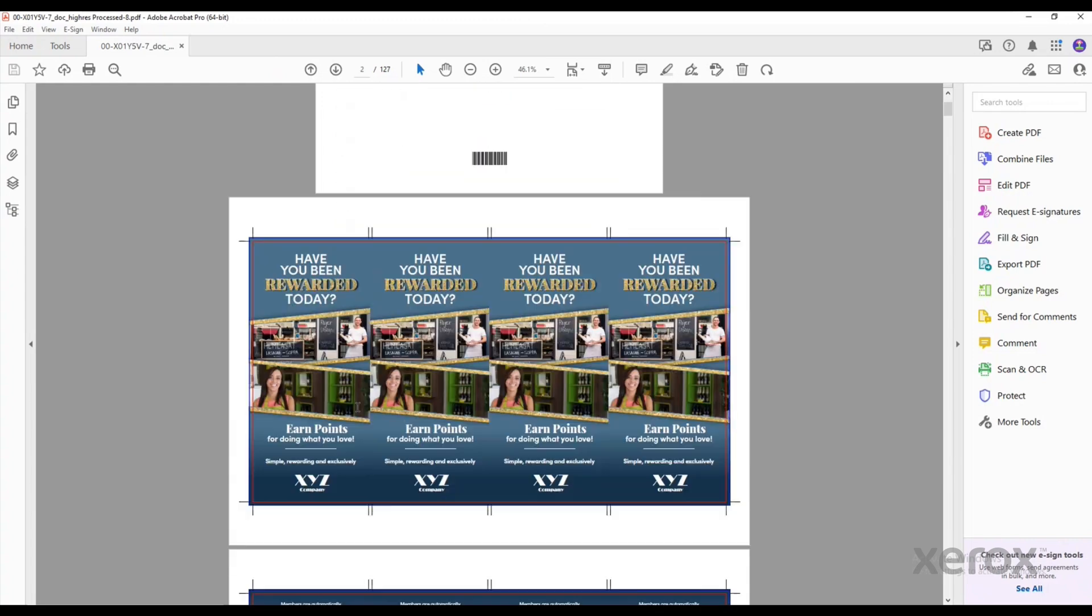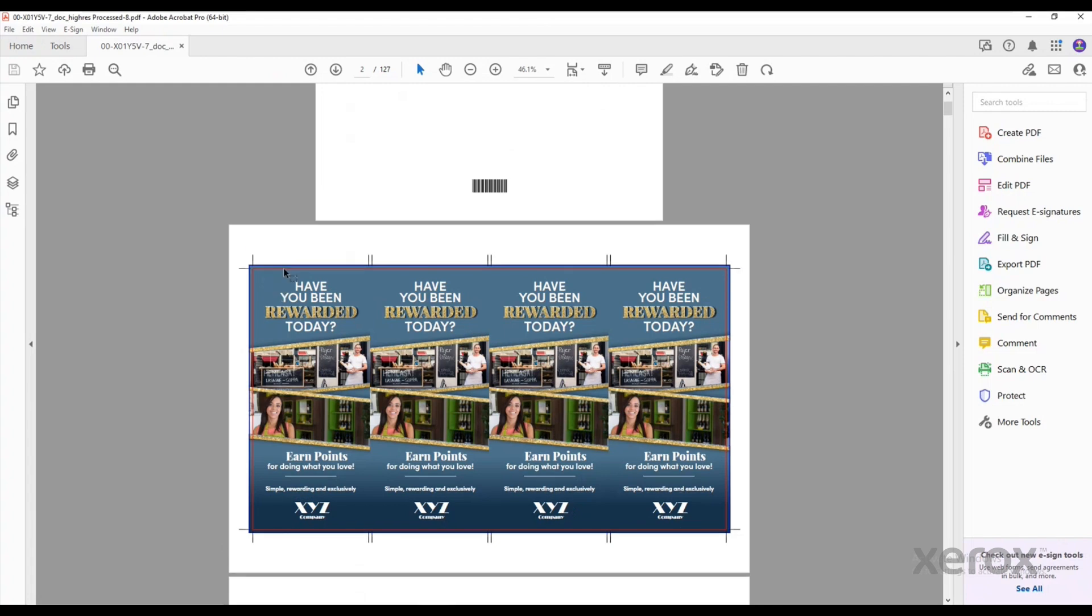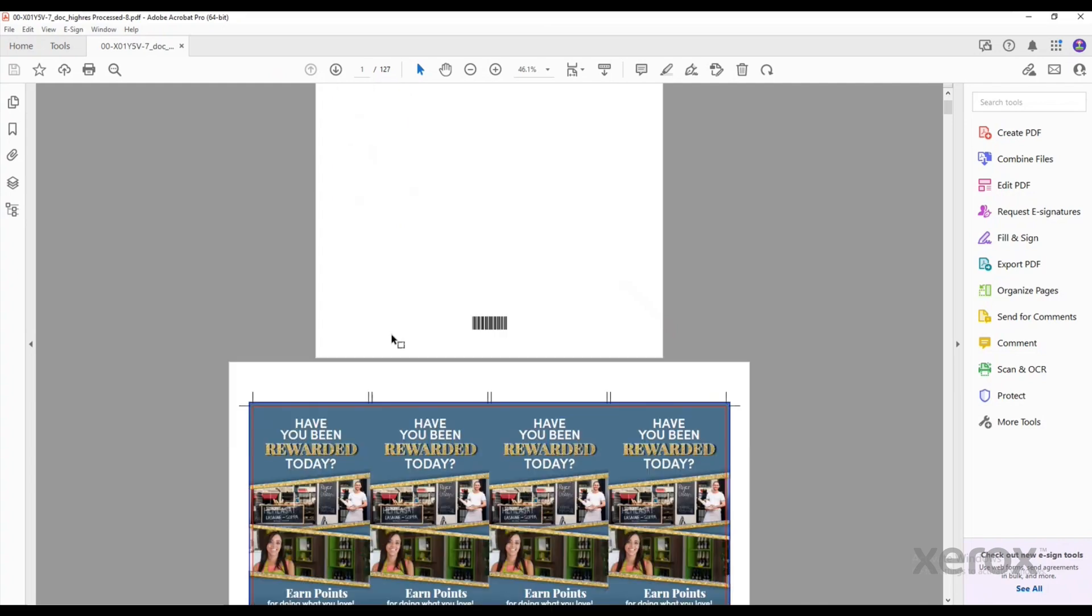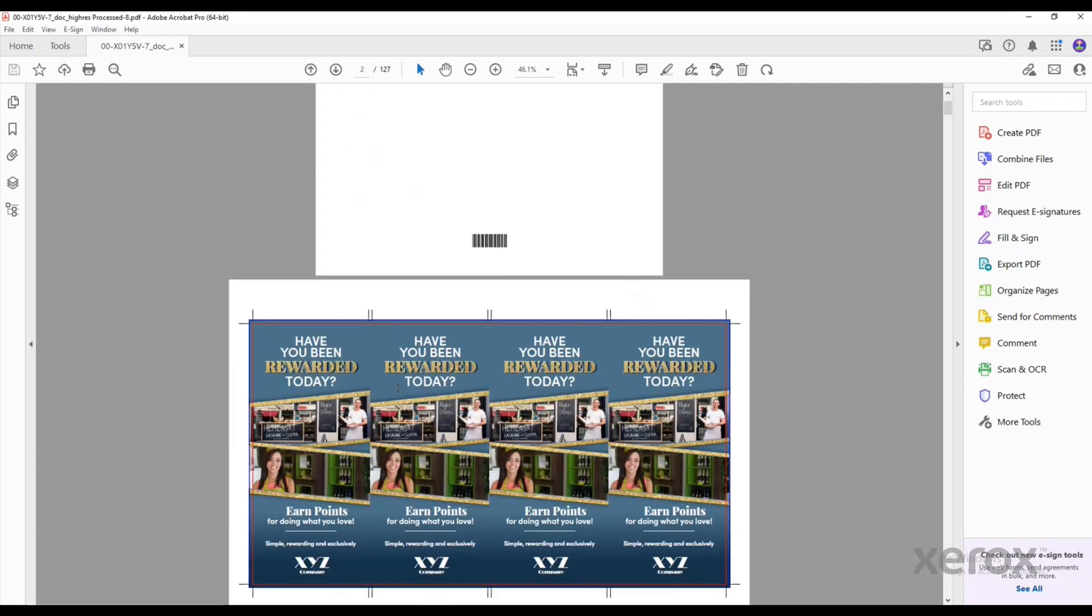The job is processed based on the criteria, right? So in this case, we have an item description of rack card. And this rack card is being processed four up on a 12 by 18 sheet.